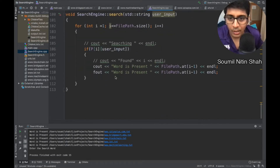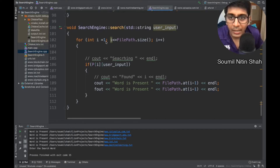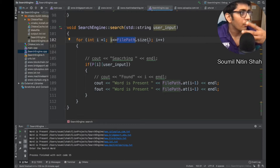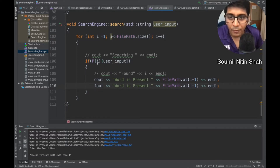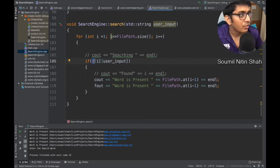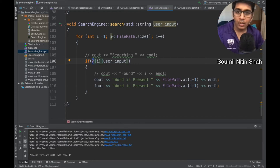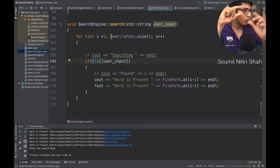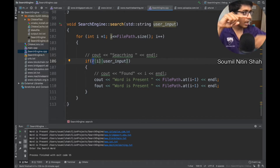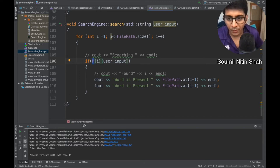This is the search engine logic. Whatever the user enters, it crawls over the map. For i equals one to file_path dot size — so if there are three files, it crawls three entries in the map. It checks if the map at index i, for the given file name, contains the user's input word. If not, it moves to the next path and checks all the words. If it is found, it prints that it is found.